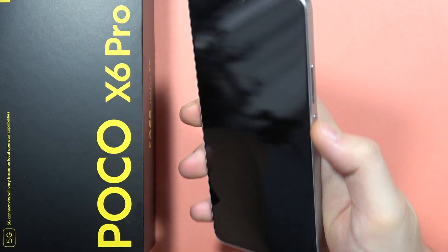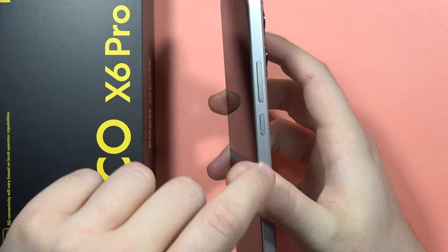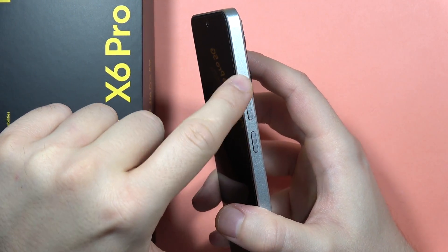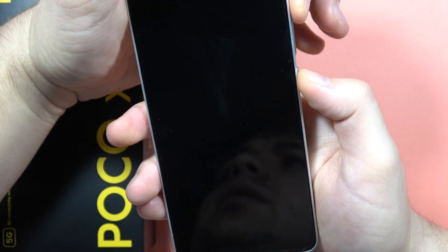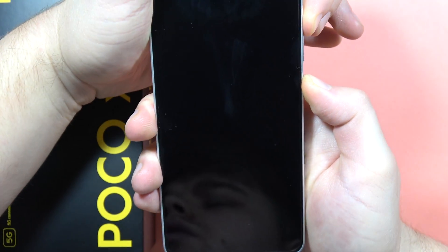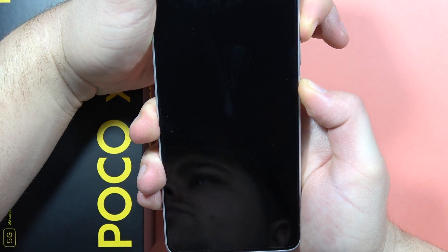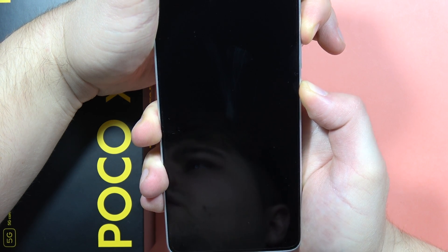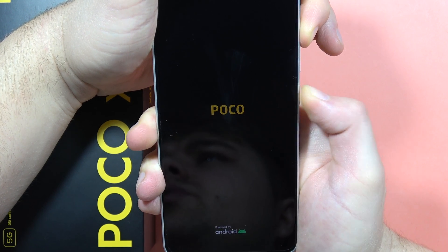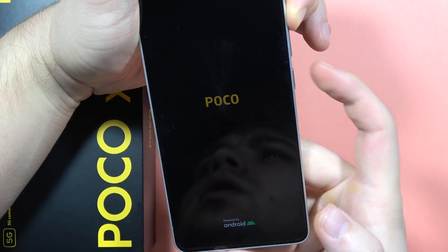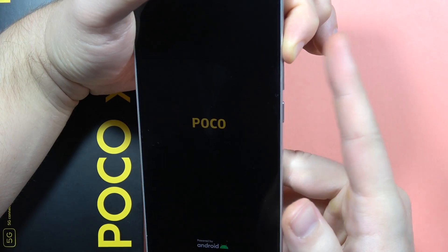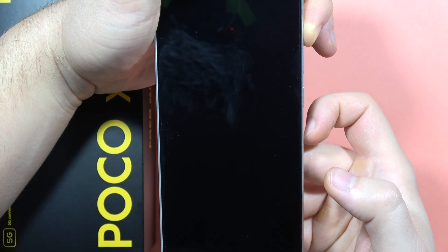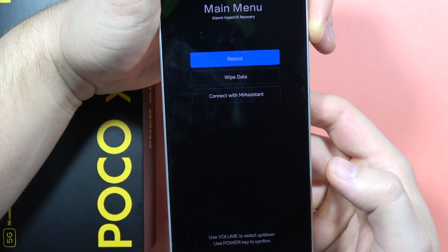After the device is off, perform the two-button combination to enter recovery mode: click and hold the power button and the volume up button together until the Poco, Redmi, or Xiaomi logo appears on screen. When the logo pops up, release only the power button and keep holding the volume up button until recovery mode turns on.